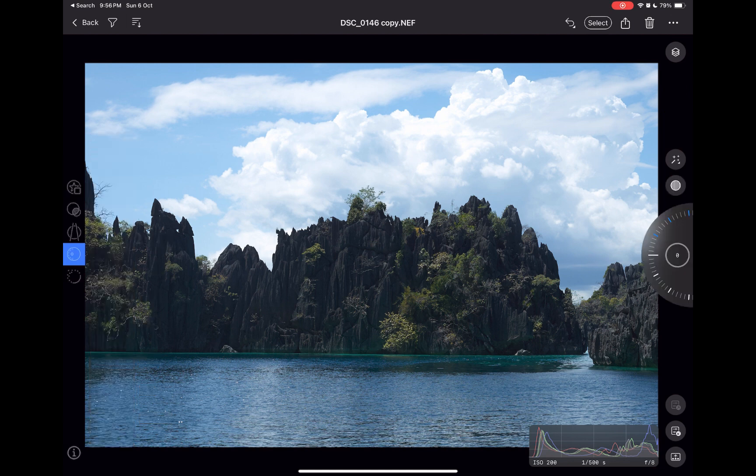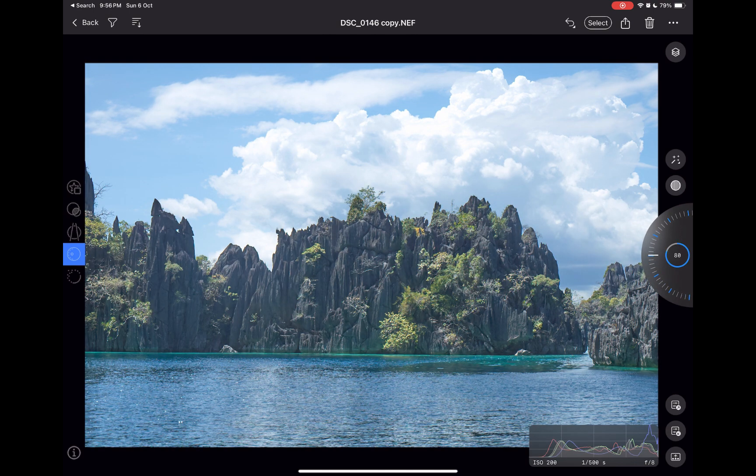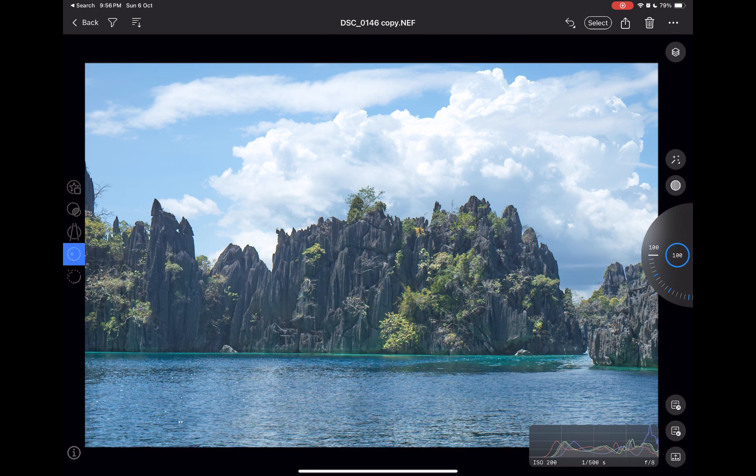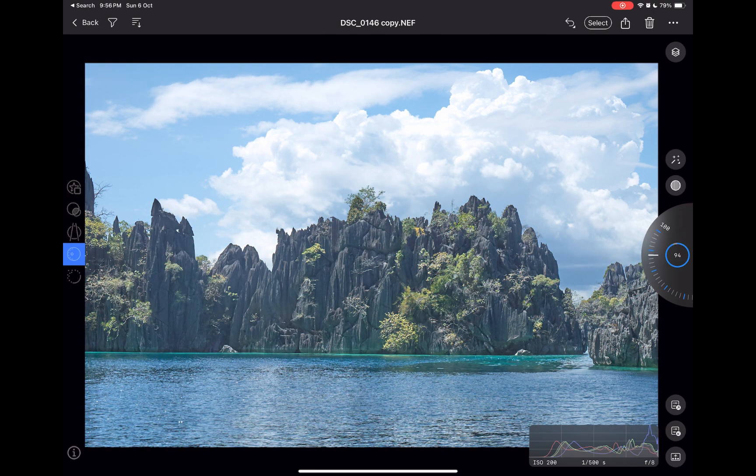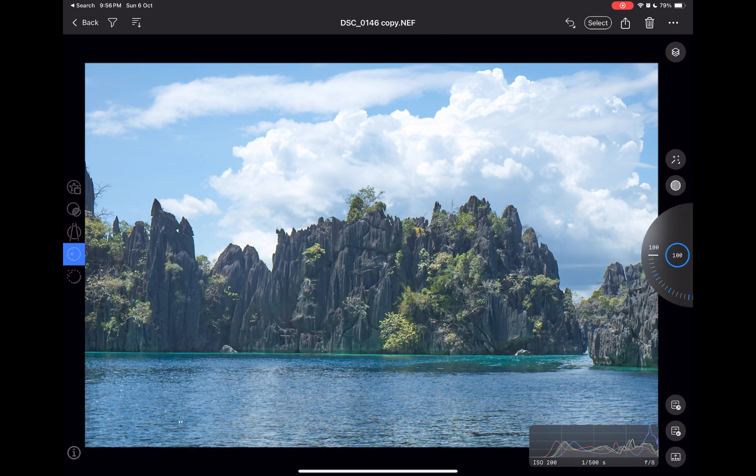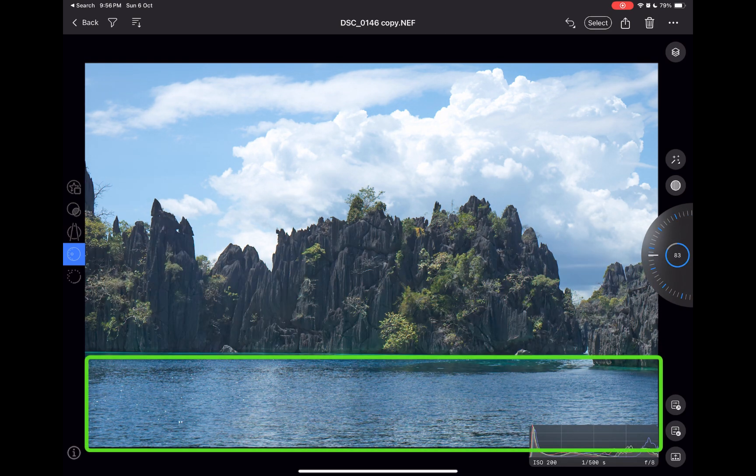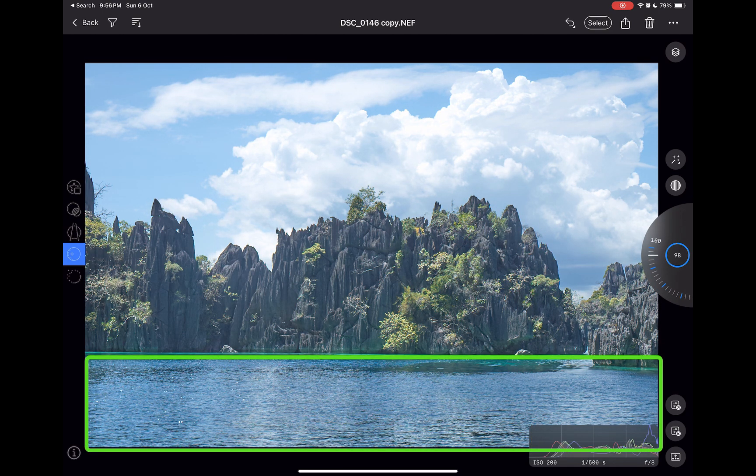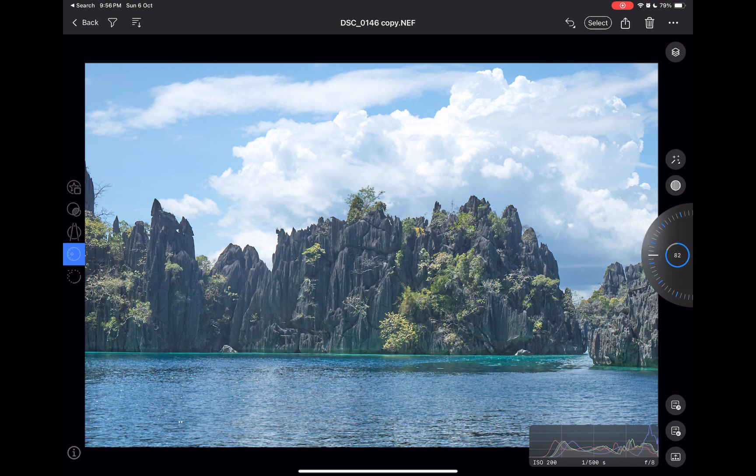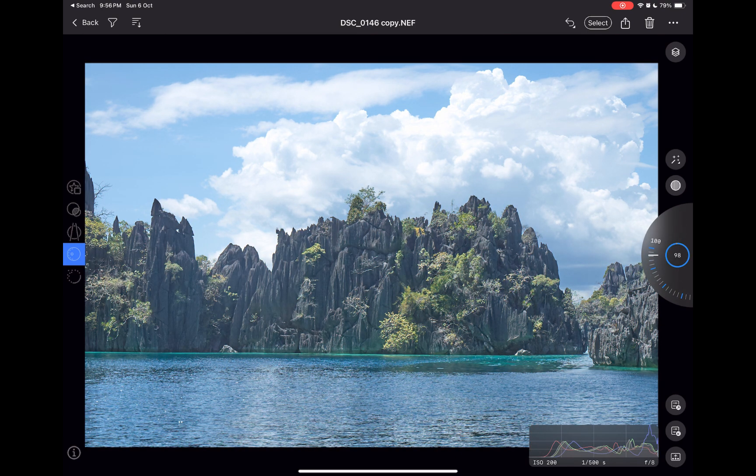As you can see, while Capture One is doing a great job of revealing details with the same quality as its powerful desktop app, the adjustment is also affecting the water which is not what we want. Thankfully with the new masking this problem can now be fixed.